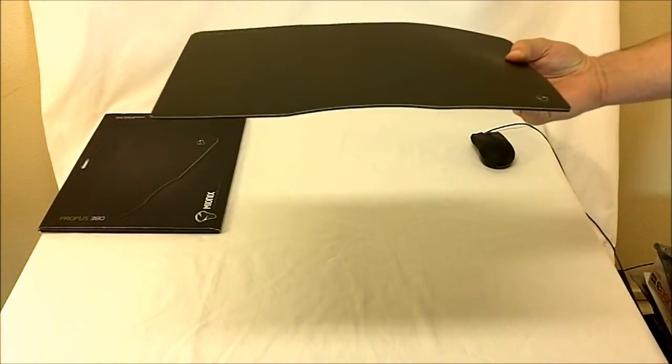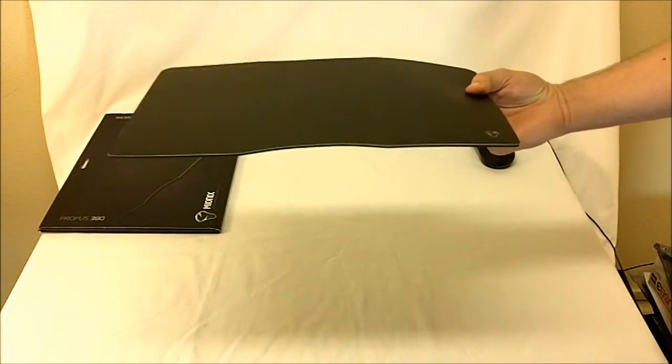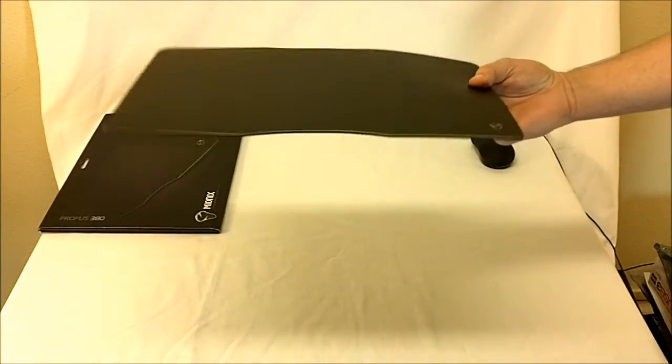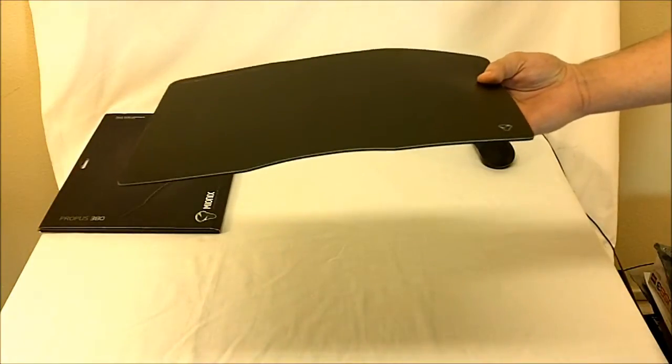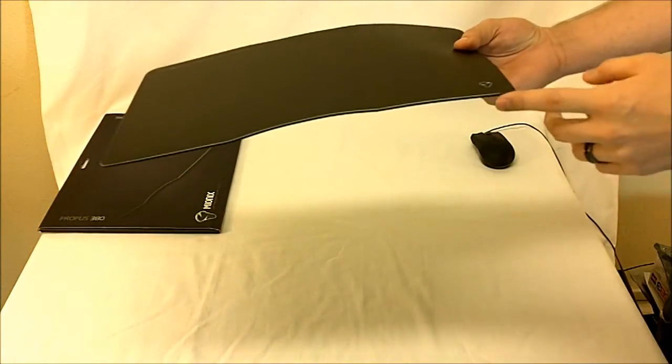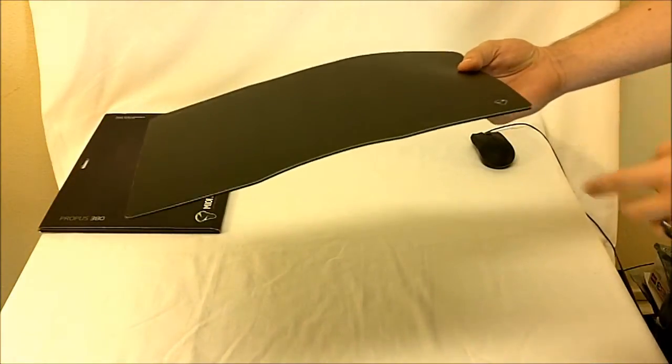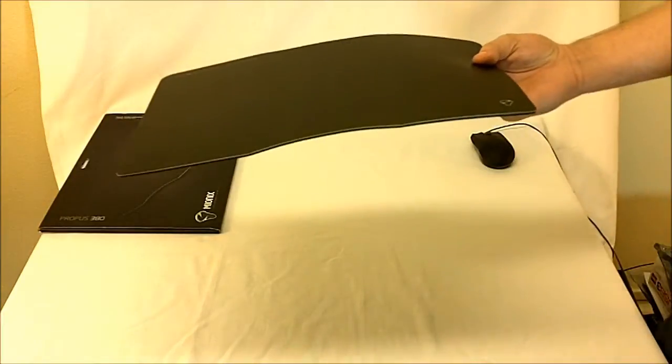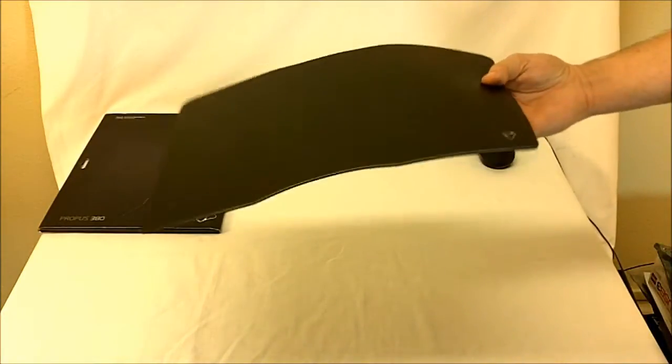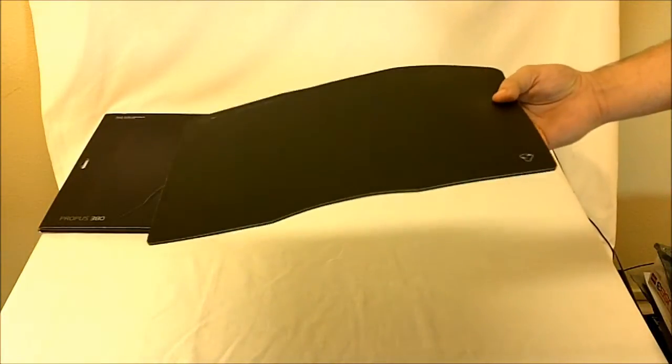If you see how I'm holding it sideways here, there's flex to it, there's a little bend to it, but it's 4 millimeters thick and it's got a PVC base underneath, so it is very sturdy.